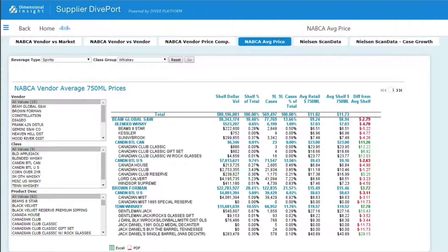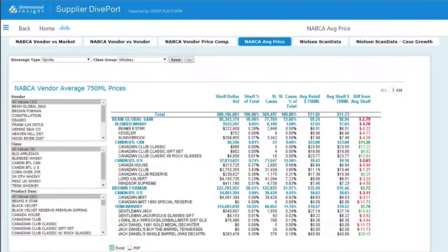This report can be used to see how your product compares to competitive products in terms of volume and price. What's special about our market comparison report is the ability to let the user define the market as they want. When I open the report, sales for all products populate this report.